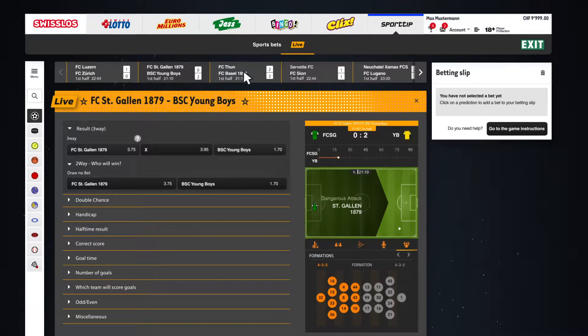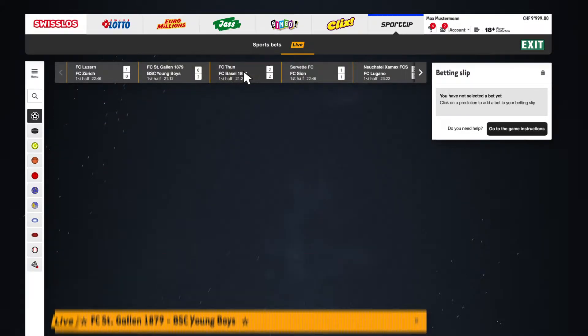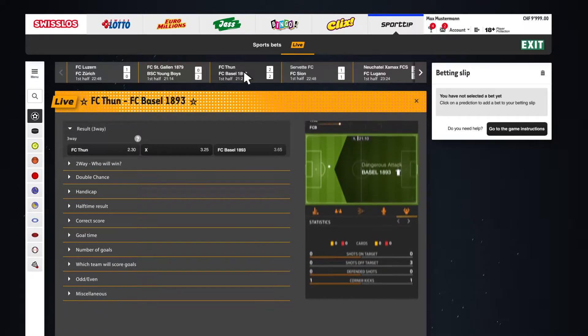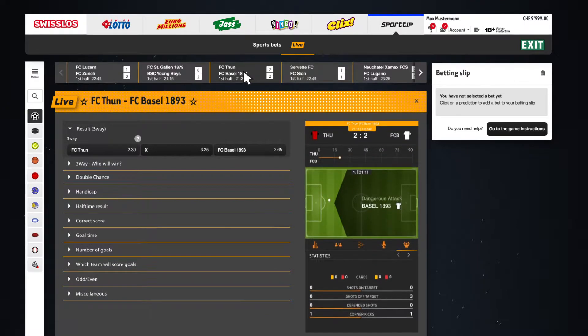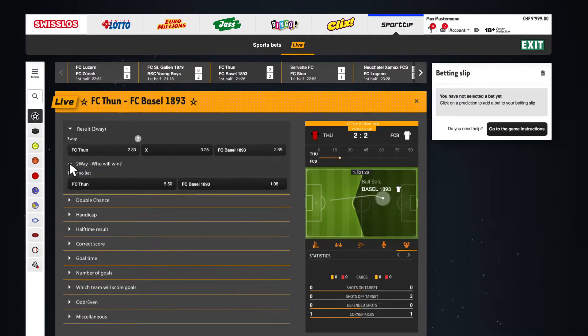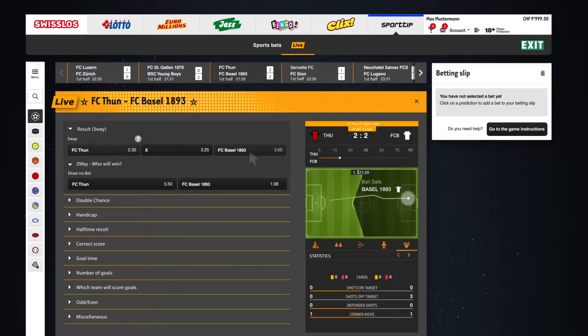The match bar at the top of the screen lets you switch easily between the various games in the same league or tournament, thereby retaining an overview of everything that's happening live at all times. And here's the most important part – how to generate your betting slip.